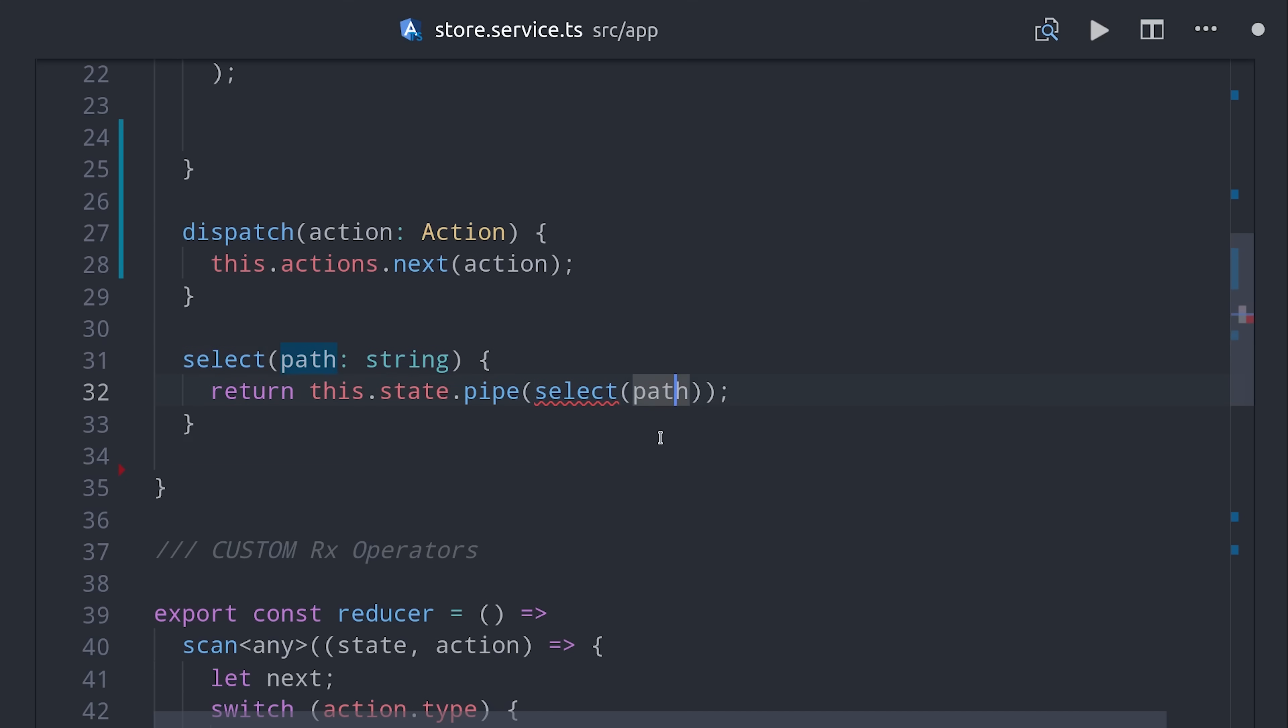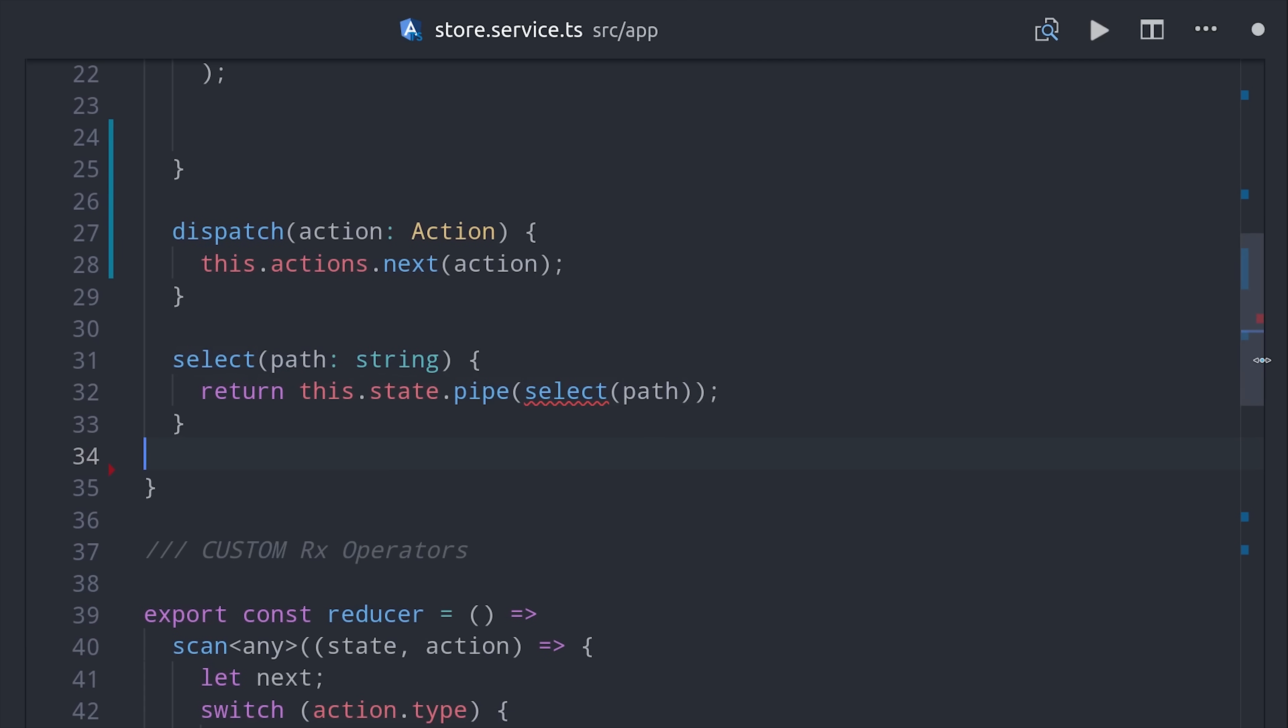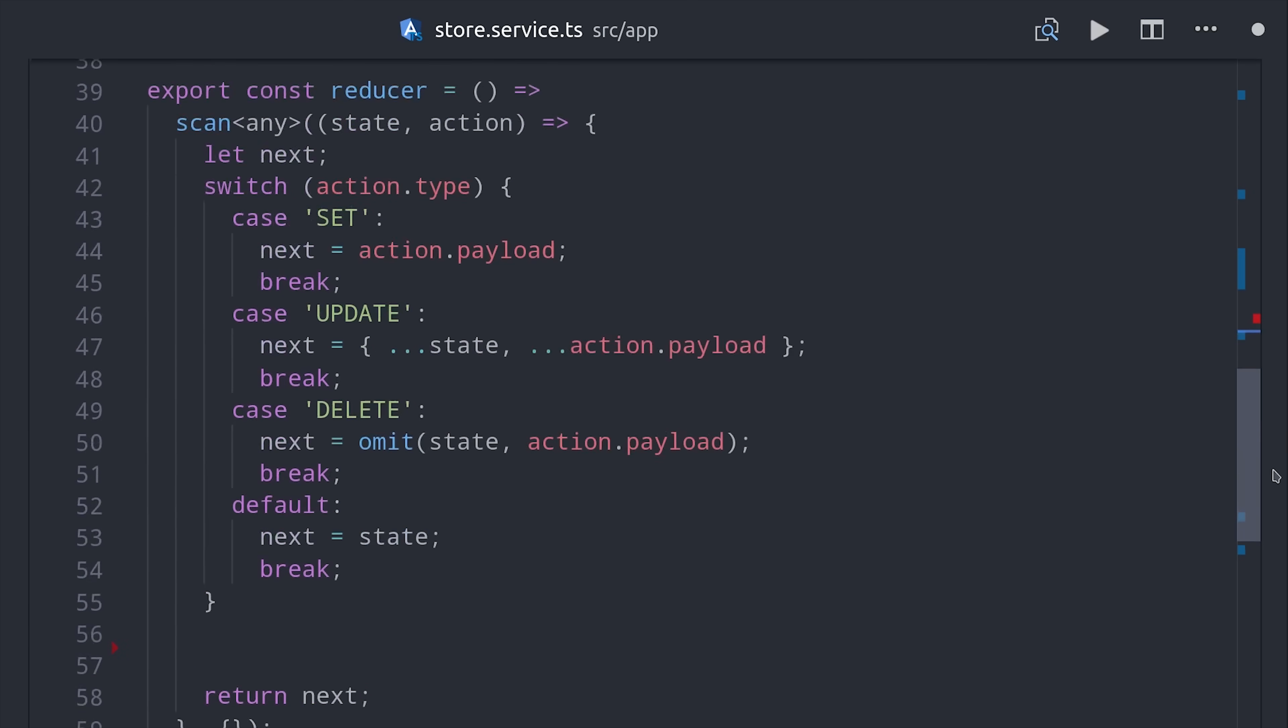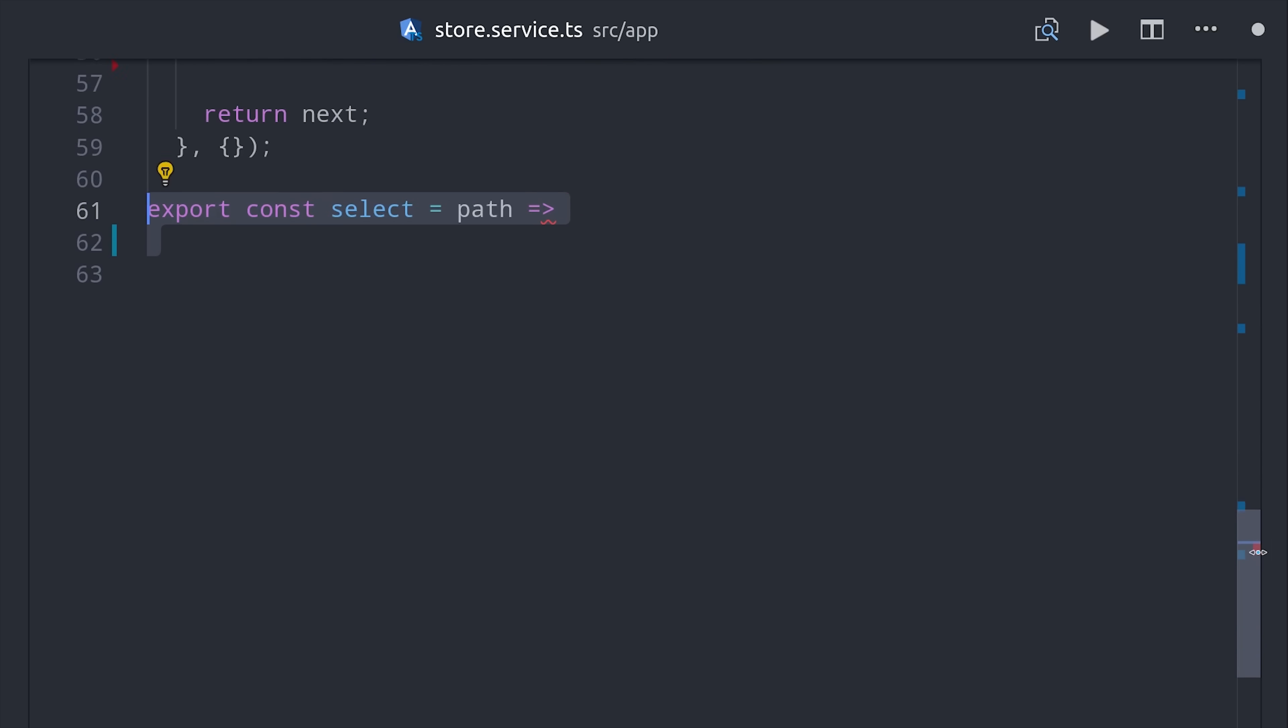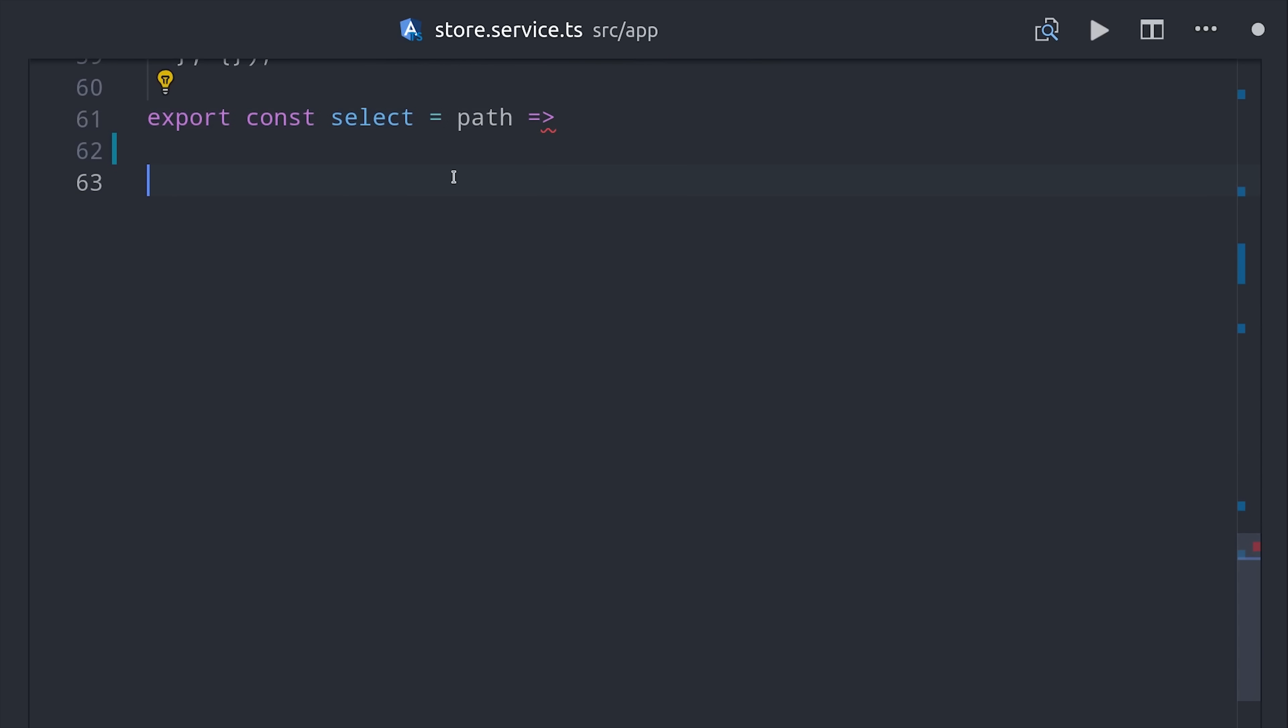It takes the path as an argument, which is just a string in dot notation that points to the object property that you want to observe. And again, you don't have to make this a custom operator, I'm doing it strictly for code readability.